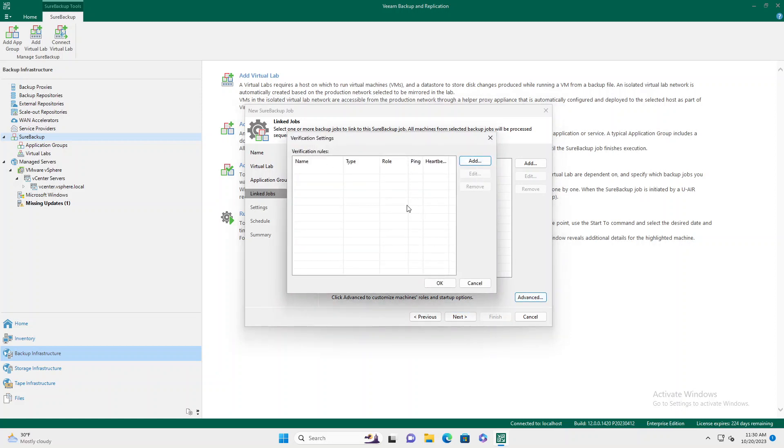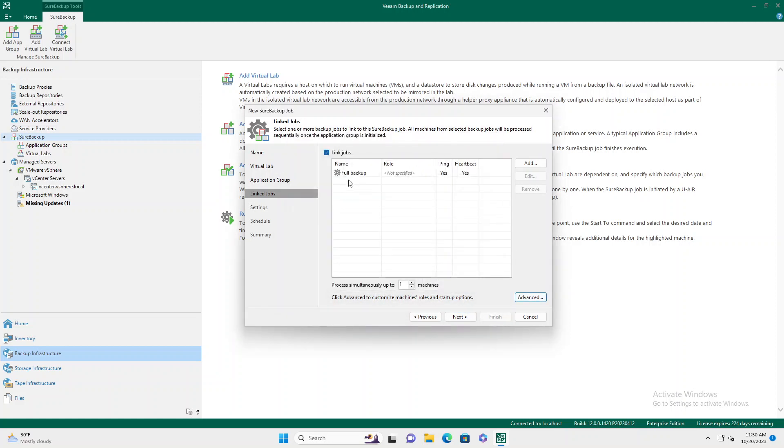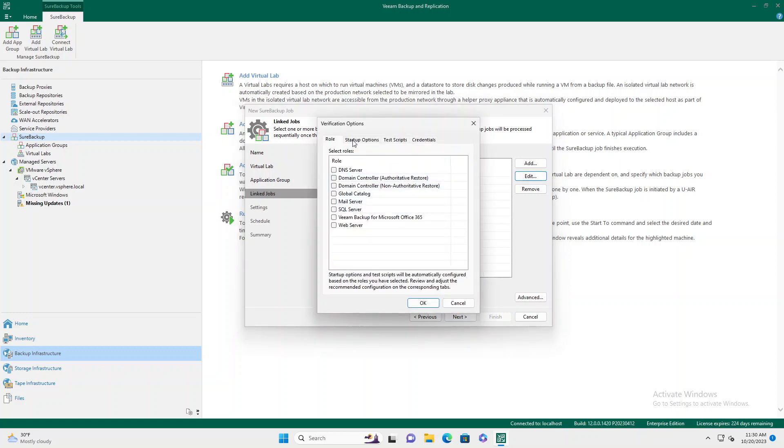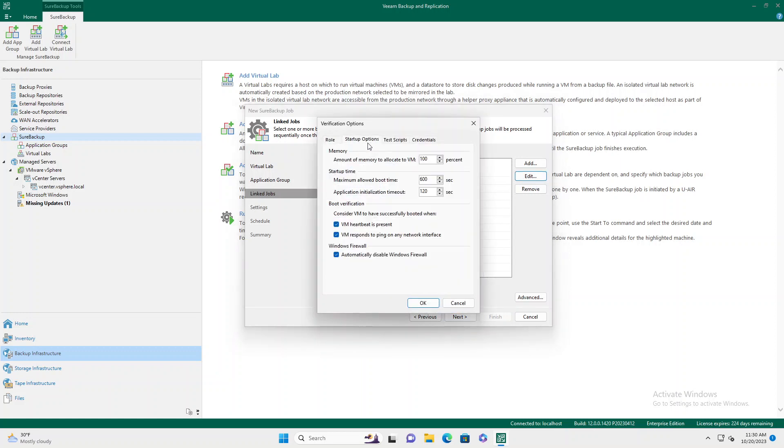If we click on our machine, we can click Edit. In here, we're going to tell it to restart with less resources. Because this is a limited host, we're going to say only start up with 10% of our resources, and we're going to give it longer time to attempt its startup, maybe 1800 seconds.